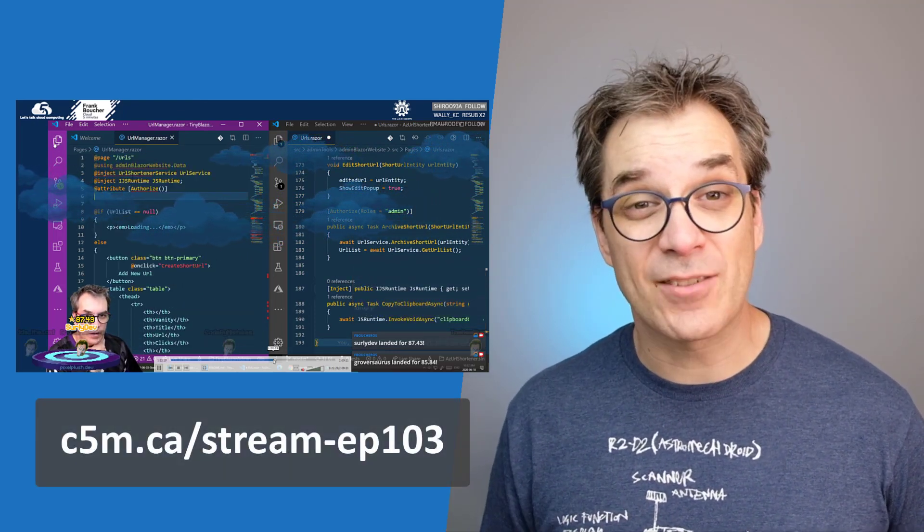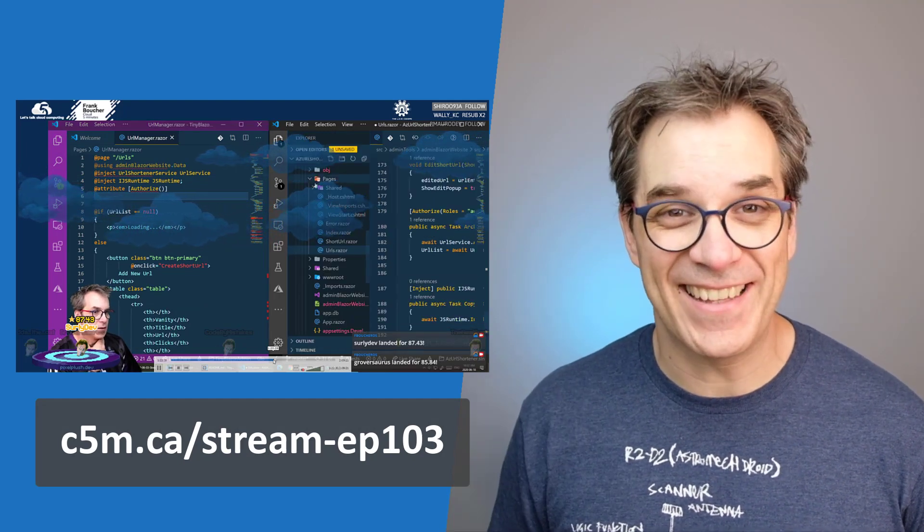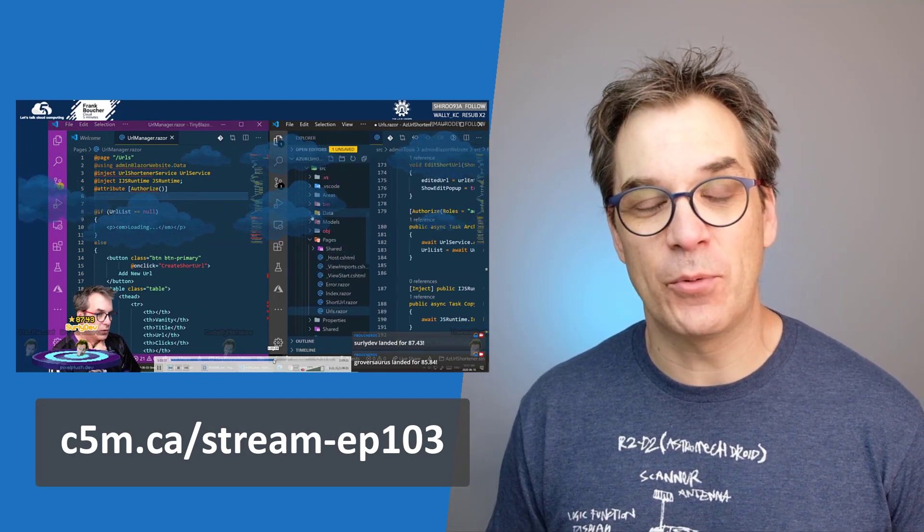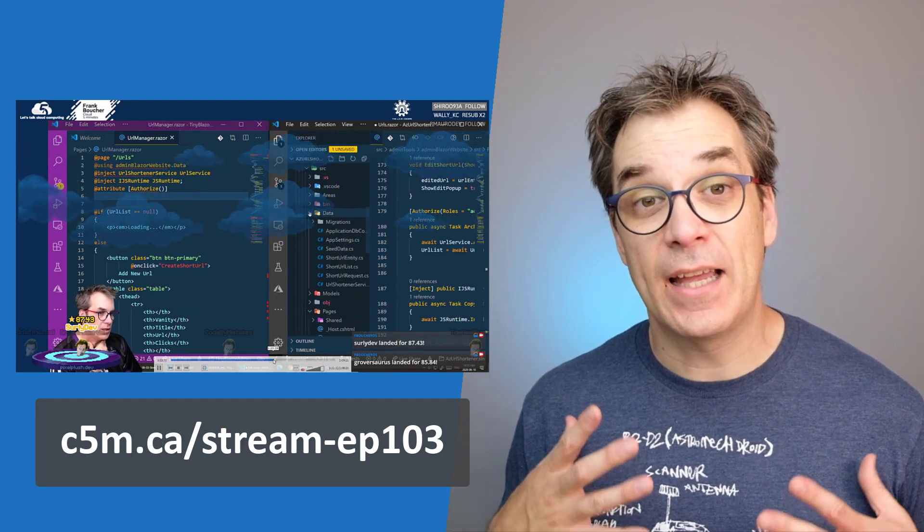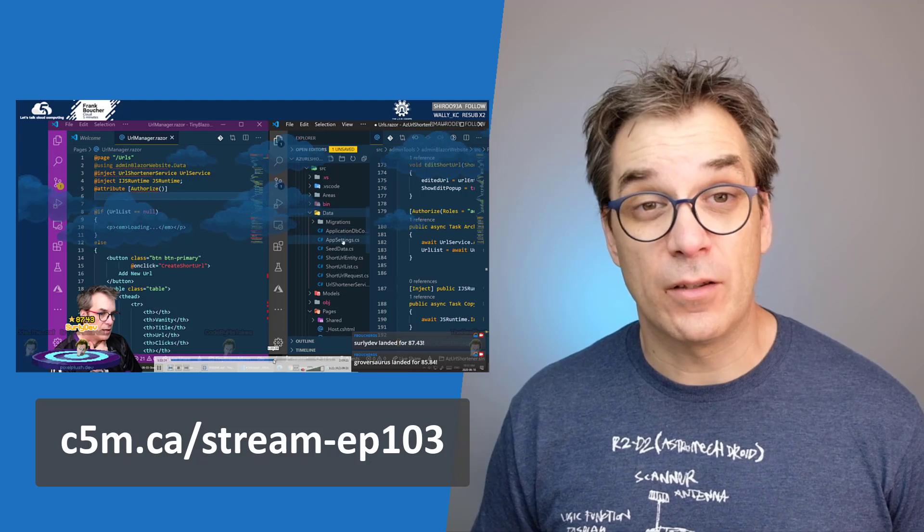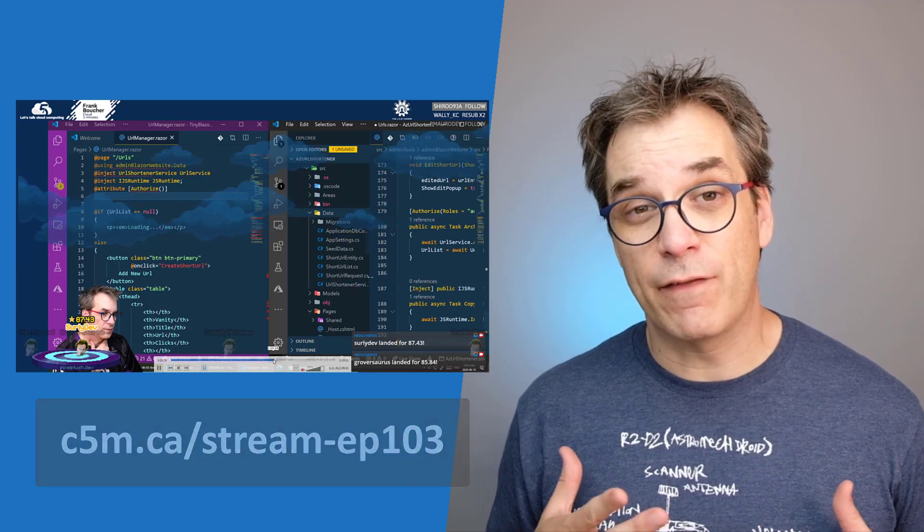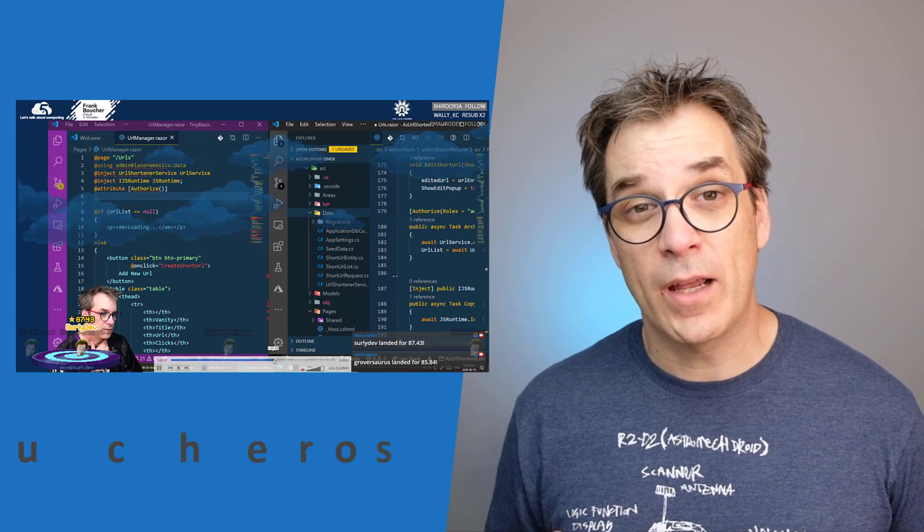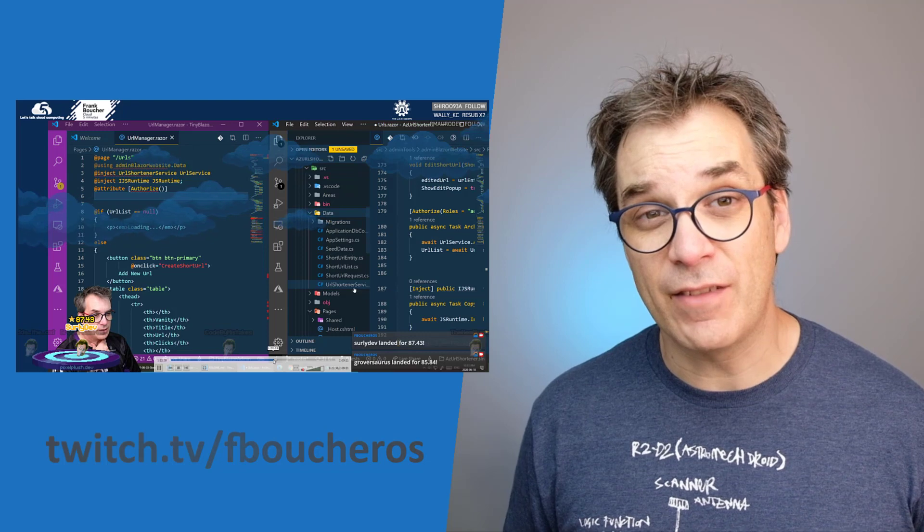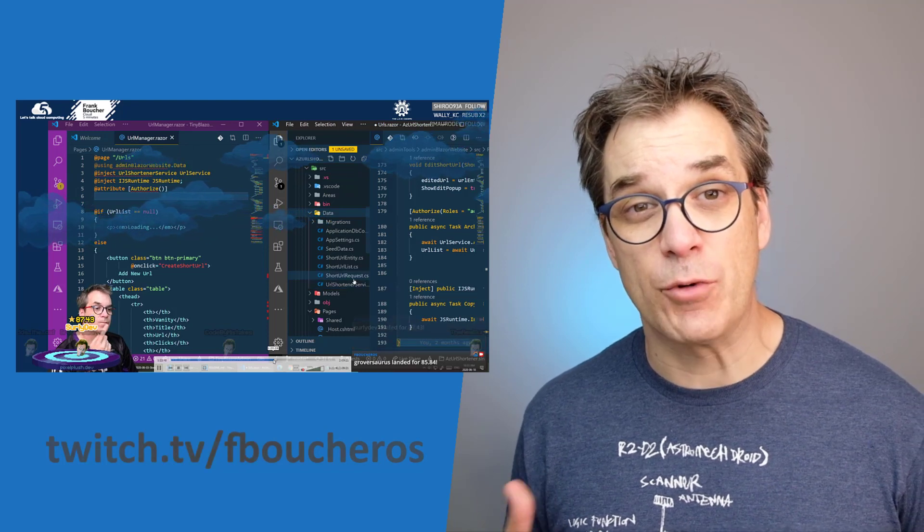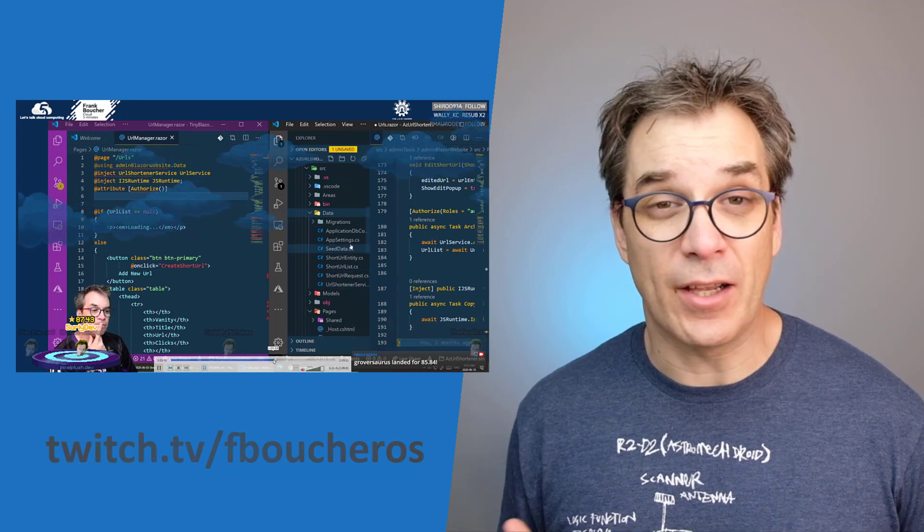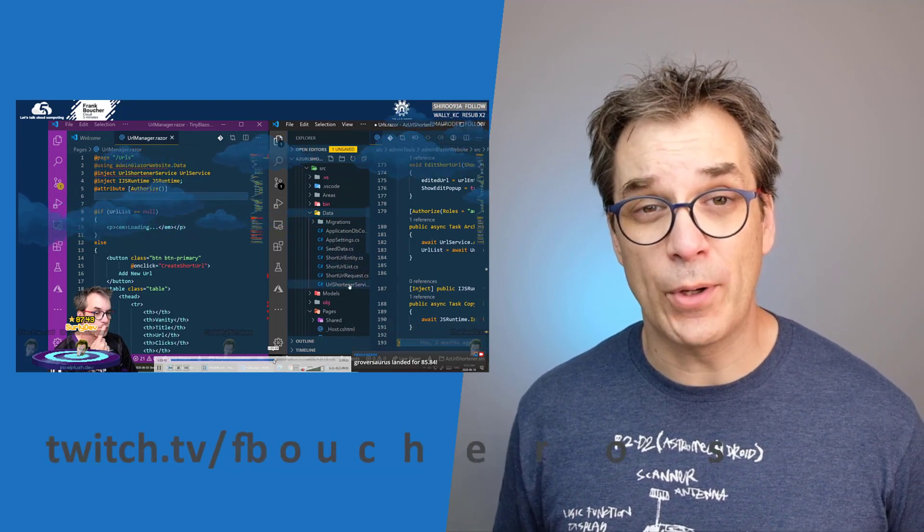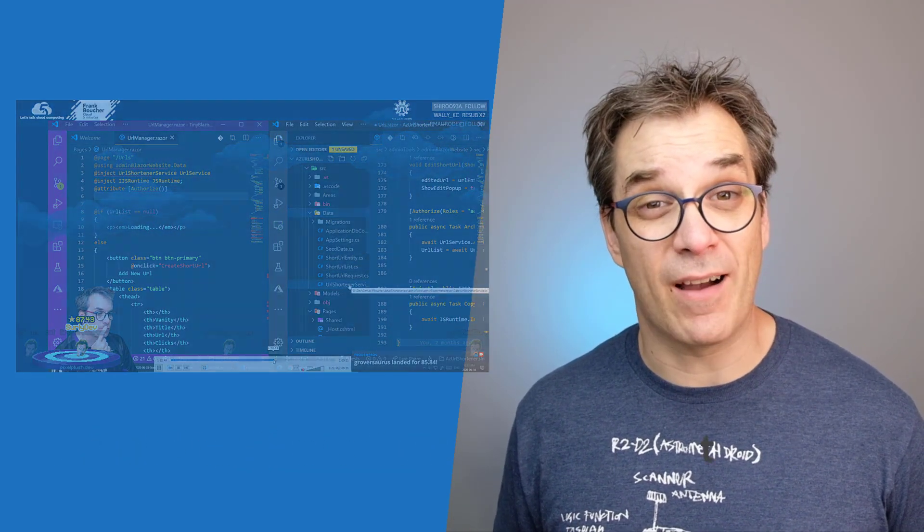So you can find when we stream at twitch.tv slash fBuchholz and the GitHub project is also open. I accept PRs. Looking forward to see you there, thank you for watching.